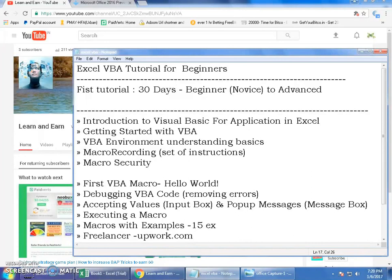This video is about the introduction and how to download the required software for this tutorial.